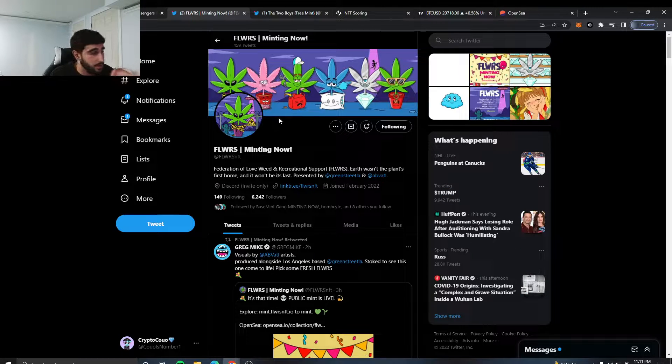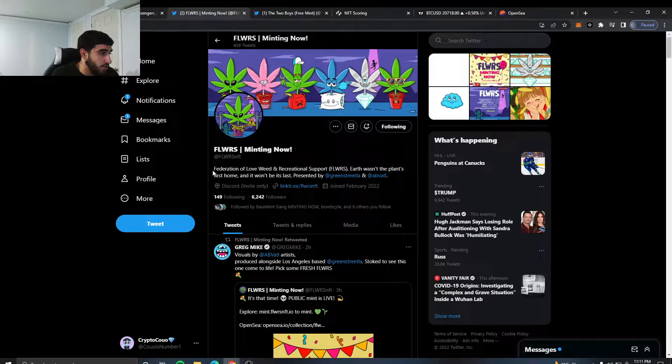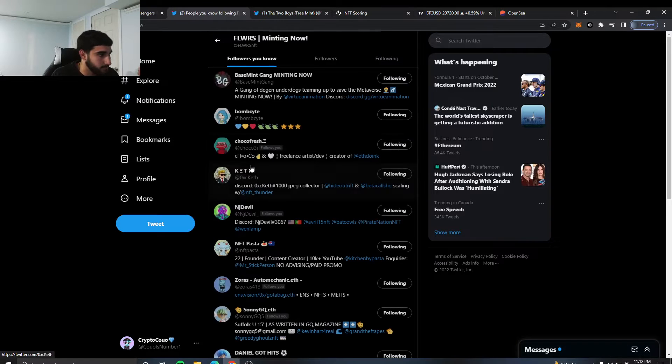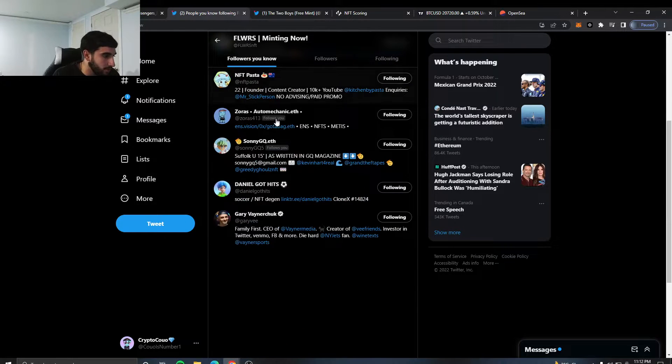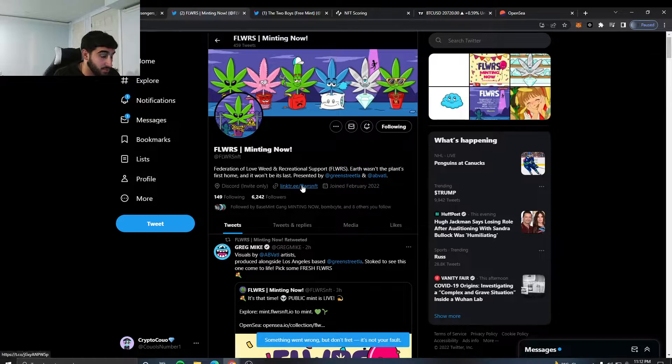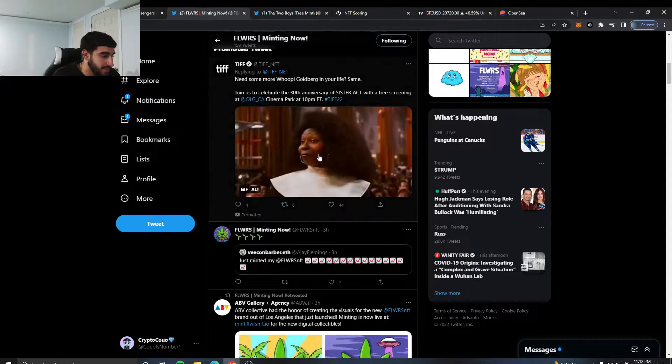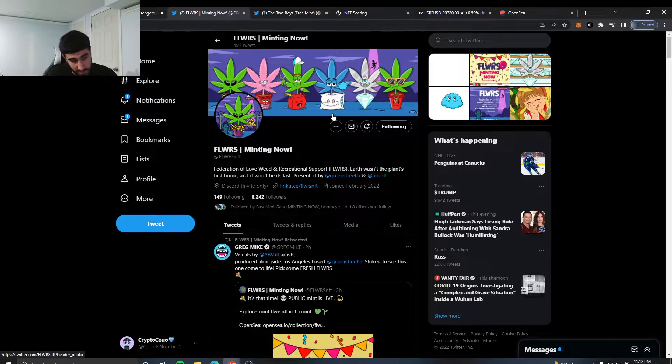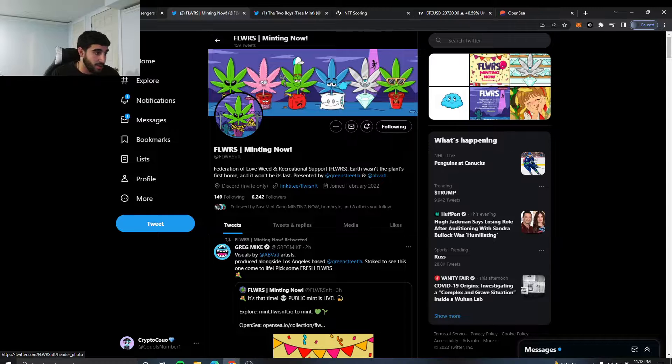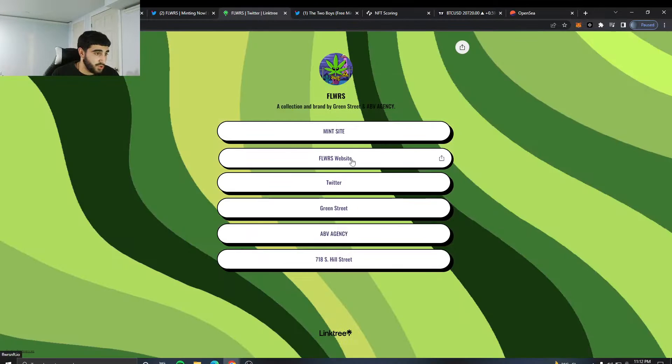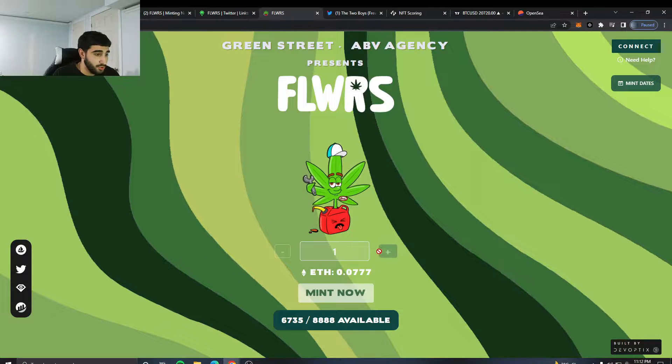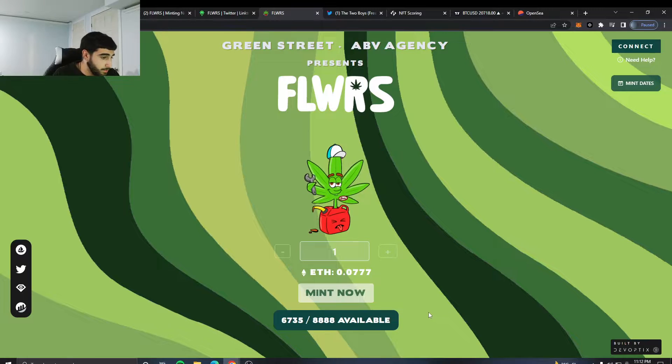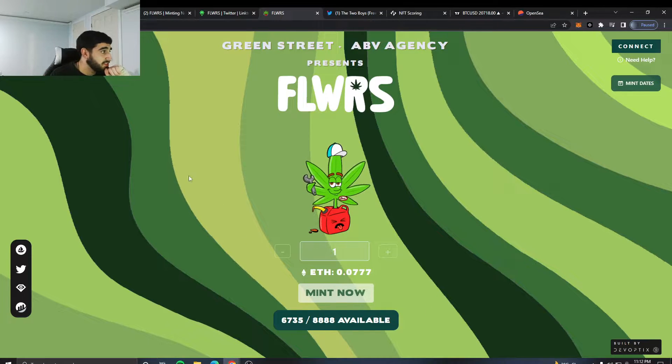Another one you're probably gonna want to keep an eye on that is minting right now is called Flowers. It is minting now. Federation of love of weed, whatever. Followed by a bunch of big people, even Gary Vee. 6.2k followers. Public mint went live two hours ago. This thing could possibly move. It's a far-fetch, but followed by Gary Vee, it's a possibility this could move. You never know what can happen in this space. So it's just one to keep an eye out for. Is it something you want to mint for 0.007? Almost fully minted out, could be something.